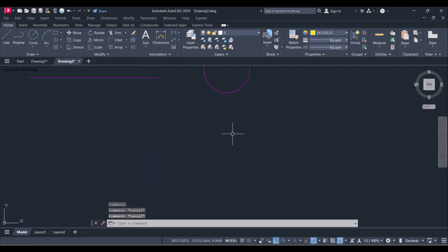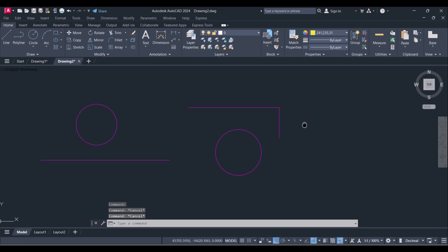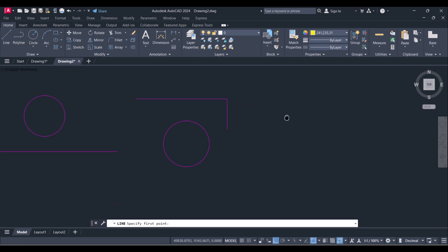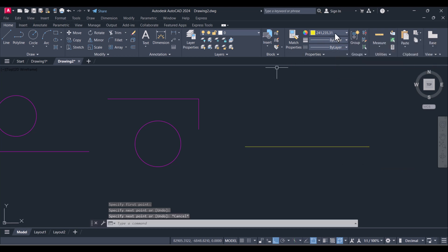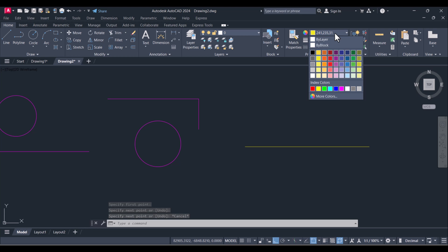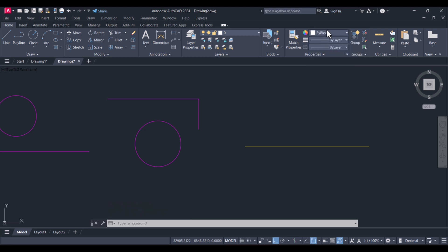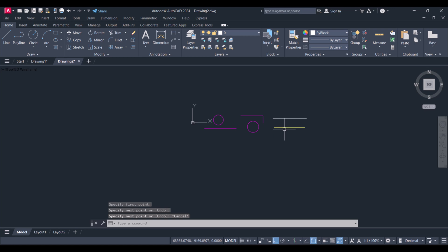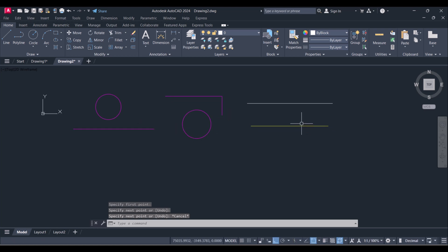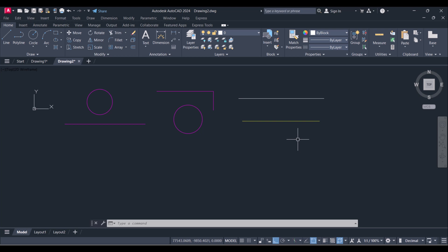But any new line you will start, it will still start with yellow only because we have selected here yellow. Until and unless you will change the color, then now it will come back to the white color. So in this way we can change the color of any object or line in AutoCAD.